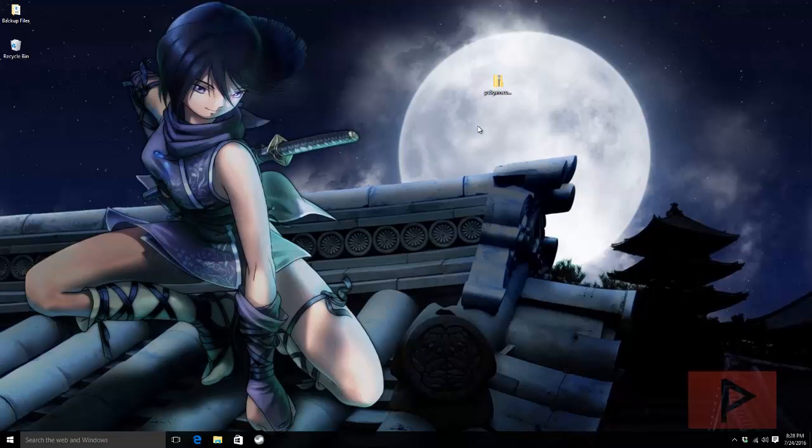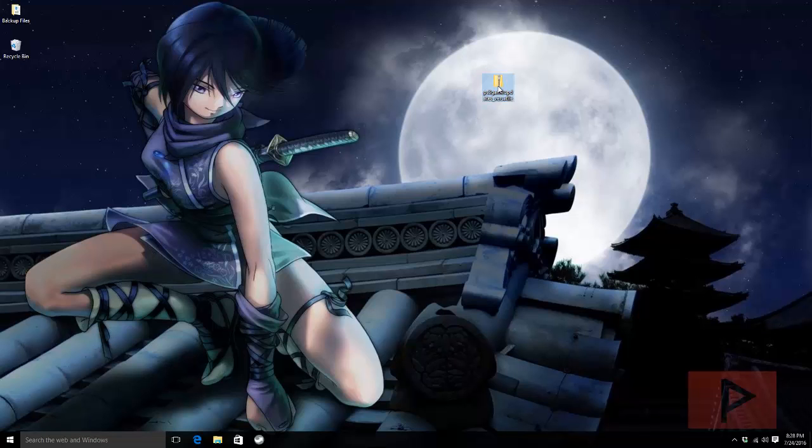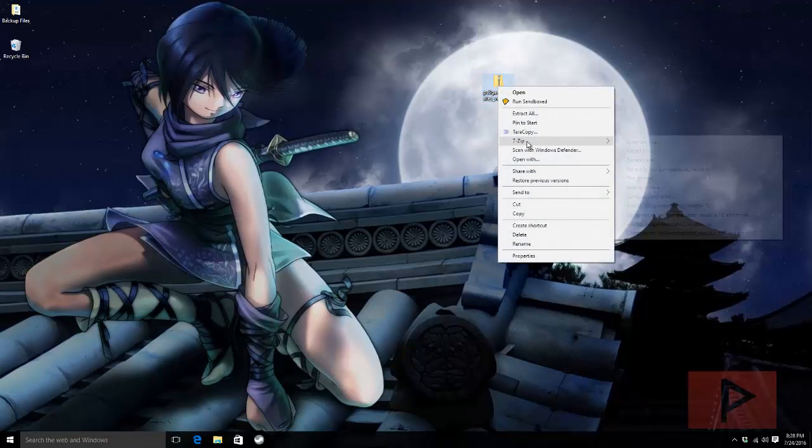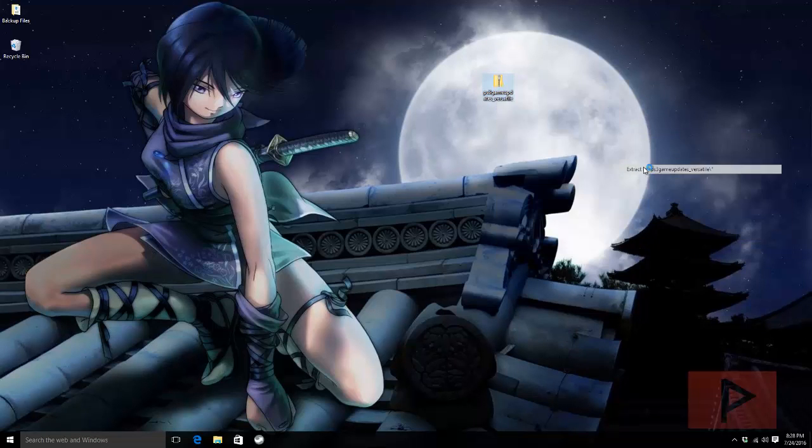So you go to the video description. I got a link to where you can download the program. I'm gonna go ahead. It's on my desktop. Right click.